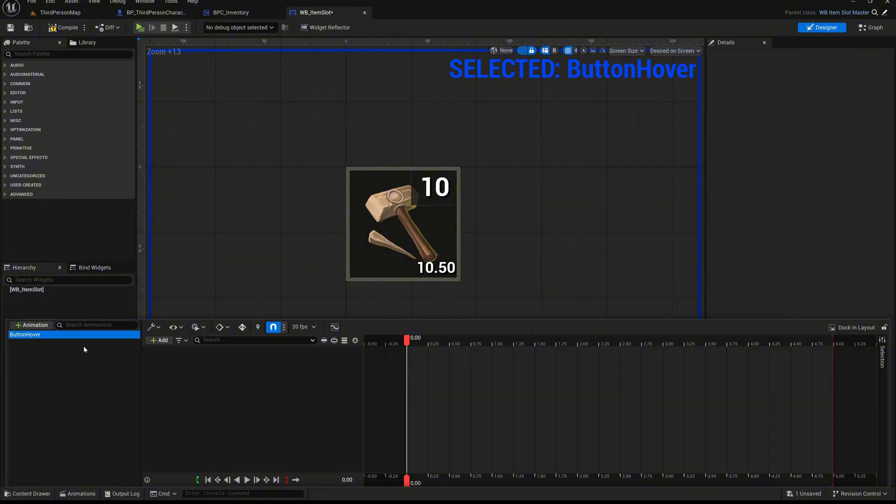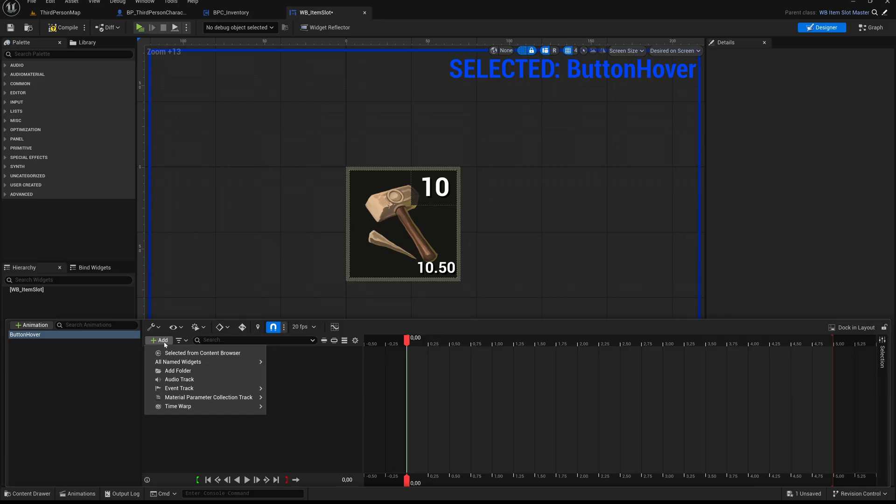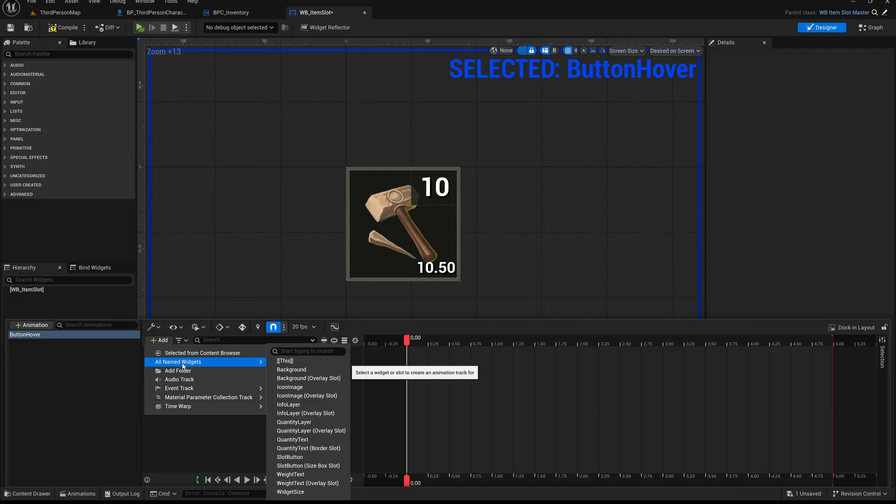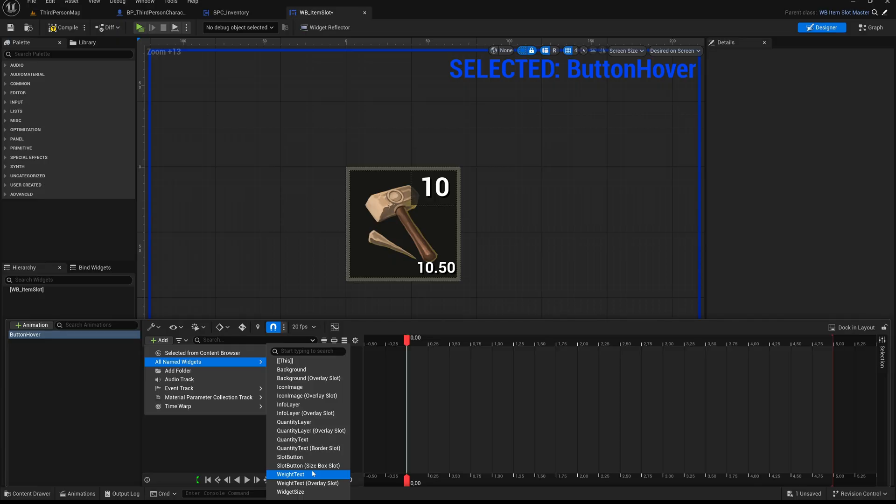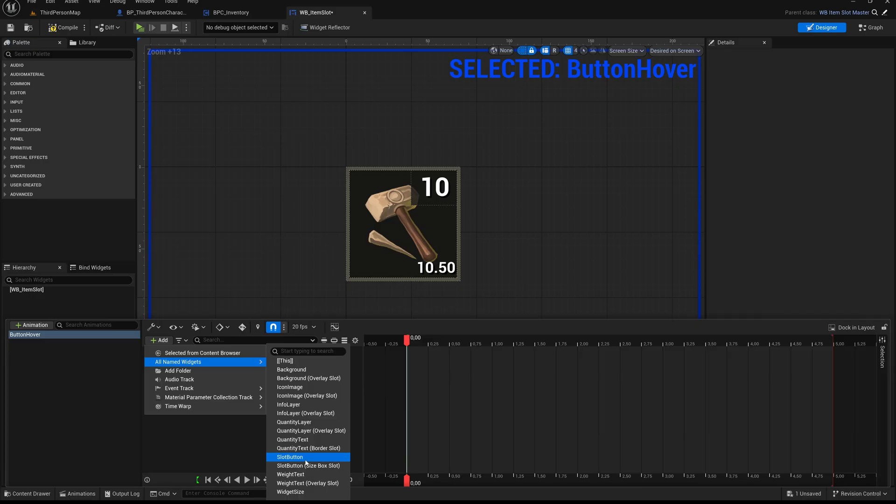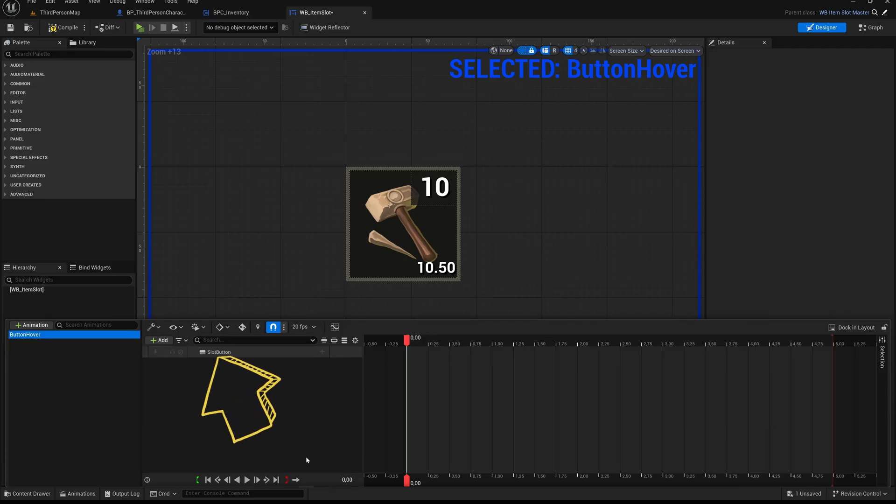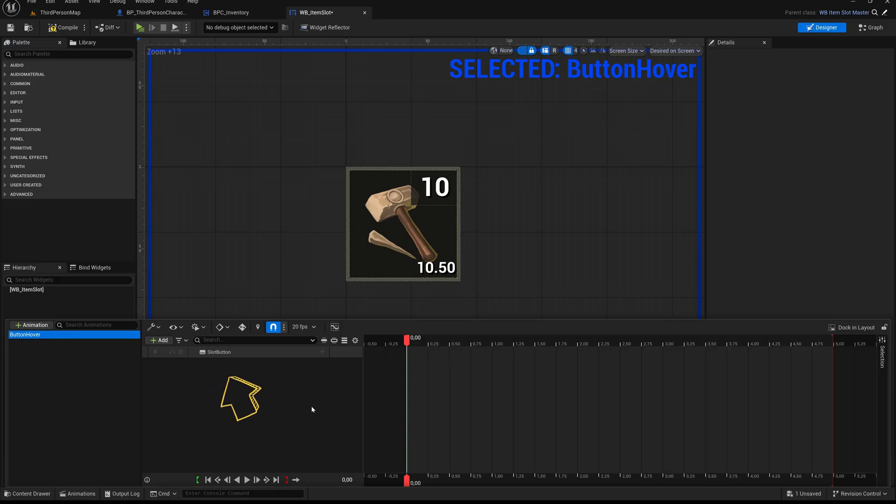To begin adding animation targets, click the Add button located just to the right. A drop-down will appear with various options. When you hover over all named widgets in the drop-down, you'll see a list of all the named elements available in this widget, including inherited elements from the WBItemSlot master. That means we can animate widgets even if they are defined in the parent class, as long as they are marked as variable. From this list, select Slot Button, the widget we renamed earlier. By doing so, it is now linked to the current animation and appears in the timeline below. This prepares it for any keyframes or effects we want to define in the next steps.